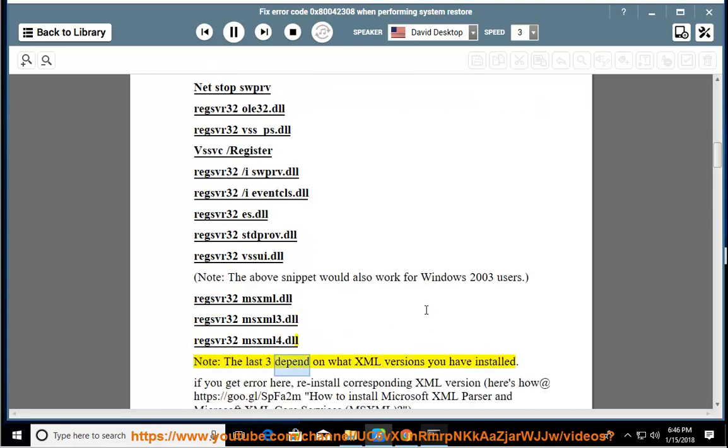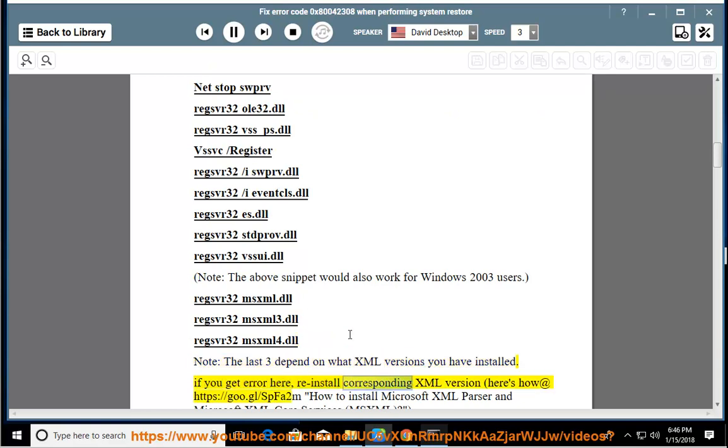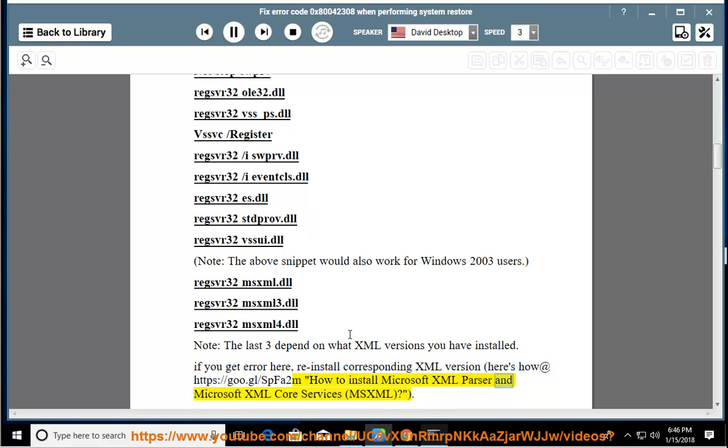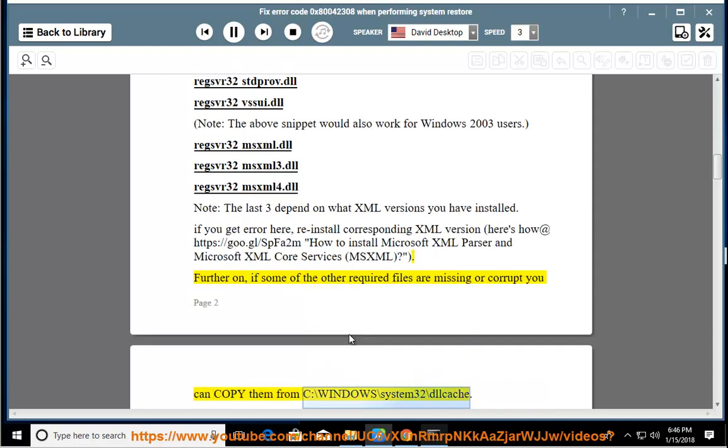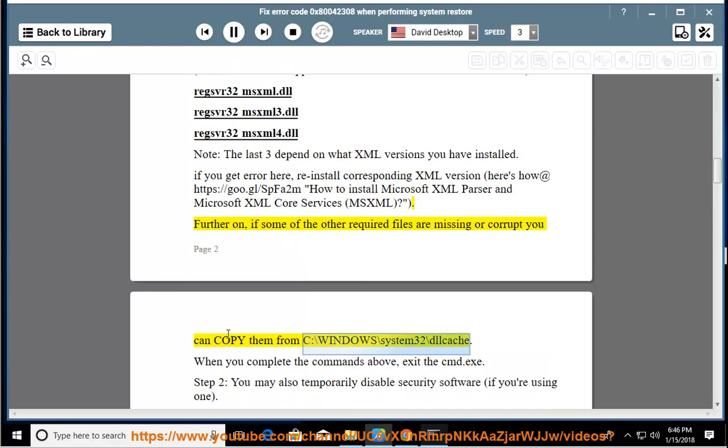Note: the last three depend on what XML versions you have installed. If you get error here, reinstall corresponding XML version. Here's how at https://goo.gl/sbfa2m - How to install Microsoft XML parser and Microsoft XML core services (MSXML). Further on, if some of the other required files are missing or corrupt, you can copy them from C:\windows\system32\dllcache.